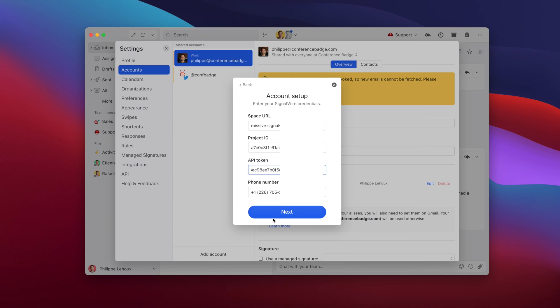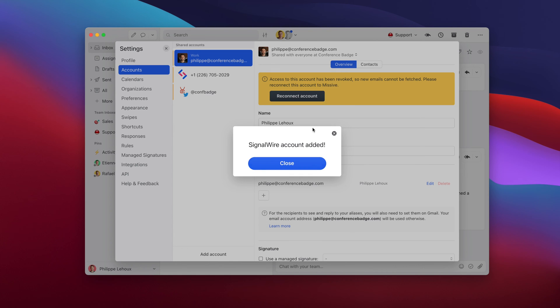Click next. It's added. That's it. Now you can actually send and receive SMS in Missive.